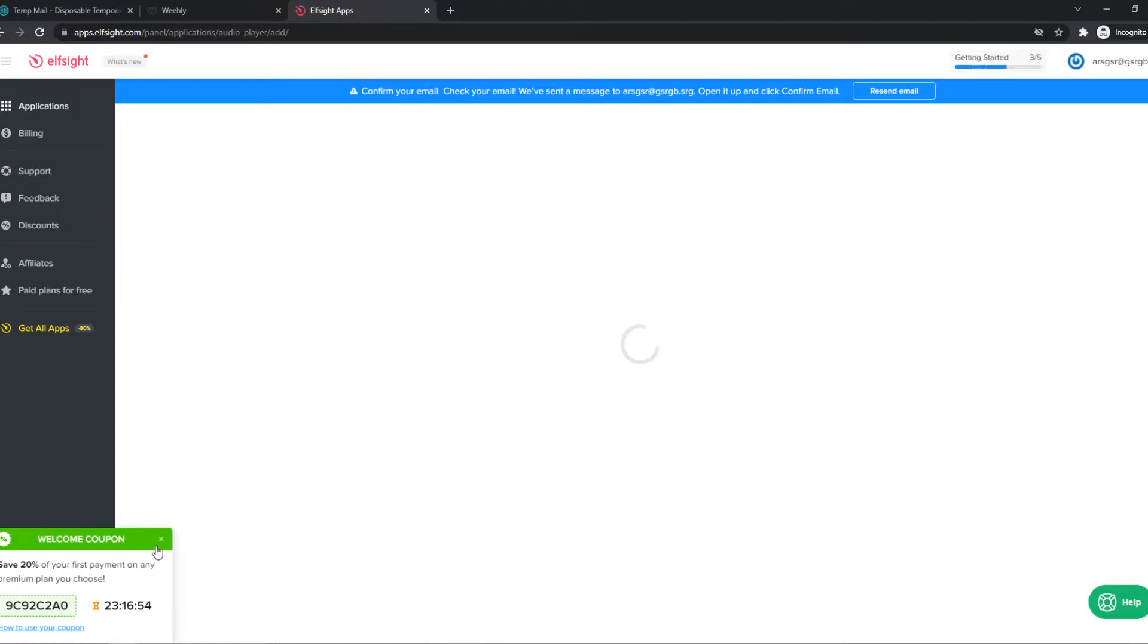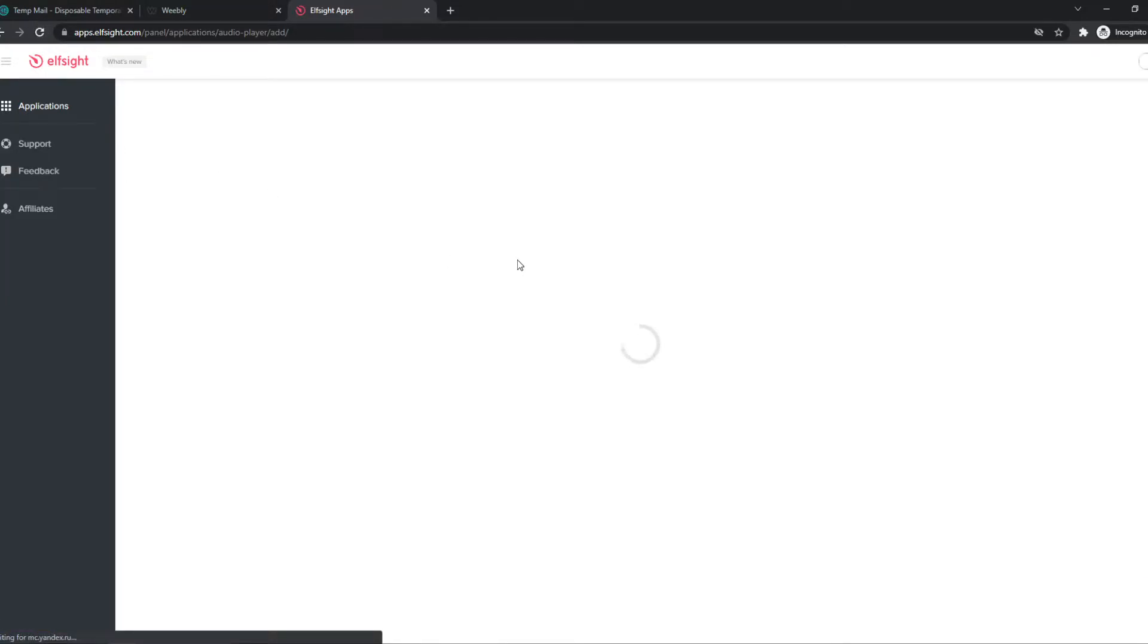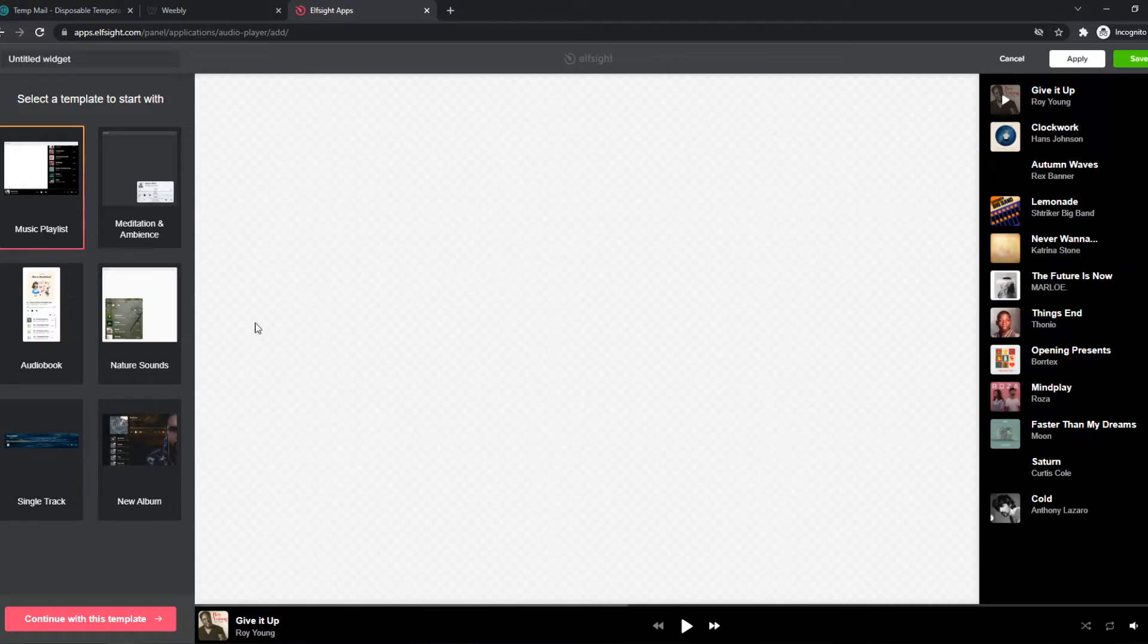So then we can change the design once this is done loading. I'm not sure why it takes so long. Normally, it's not that long. Yeah, there we go.